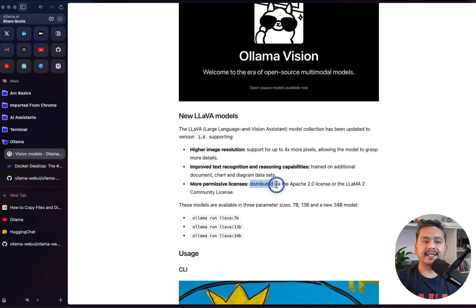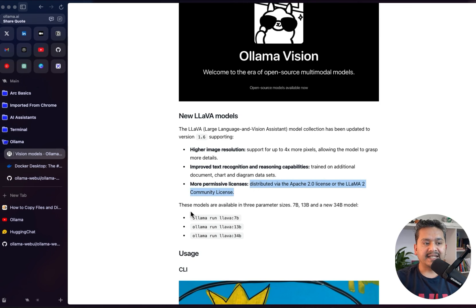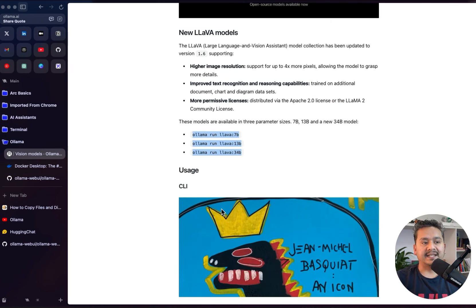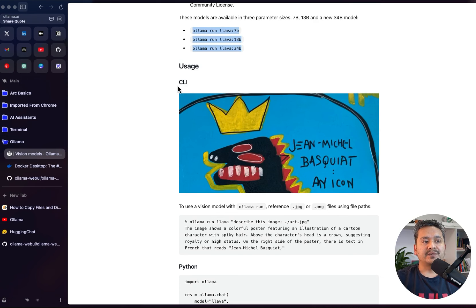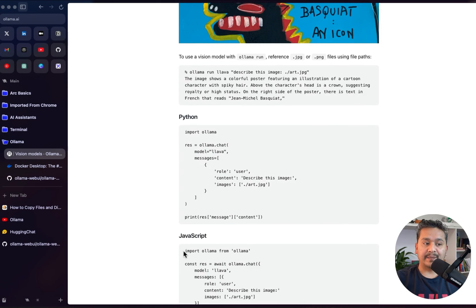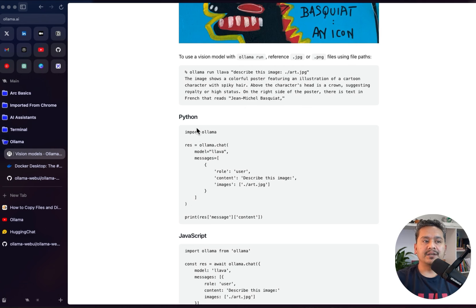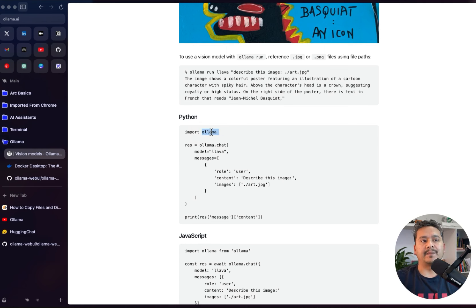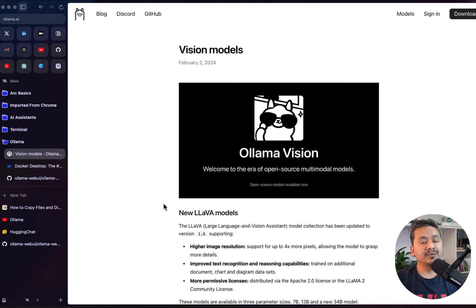It is distributed via the Apache license or the LLaMA 2 community licenses, and it comes in three different flavors: 7B, 13B, and 34B. I will be showing through the CLI, but there is also Python and JavaScript available if you want to go through that — or I might create a future video on how to use the Python package of Ollama.